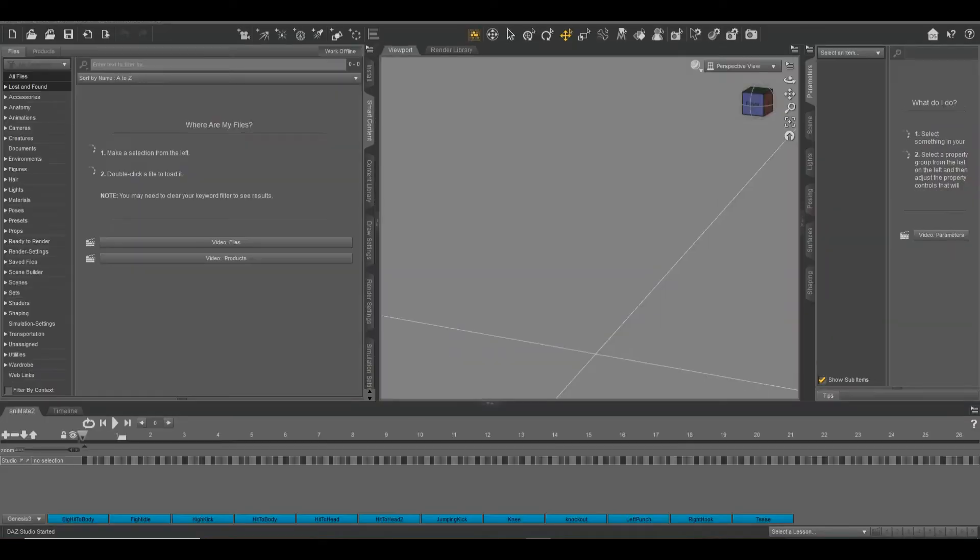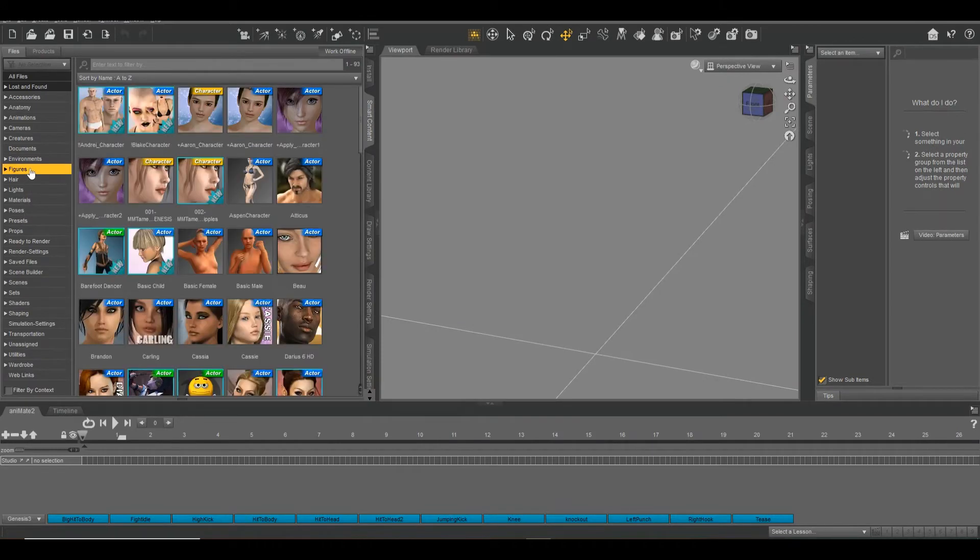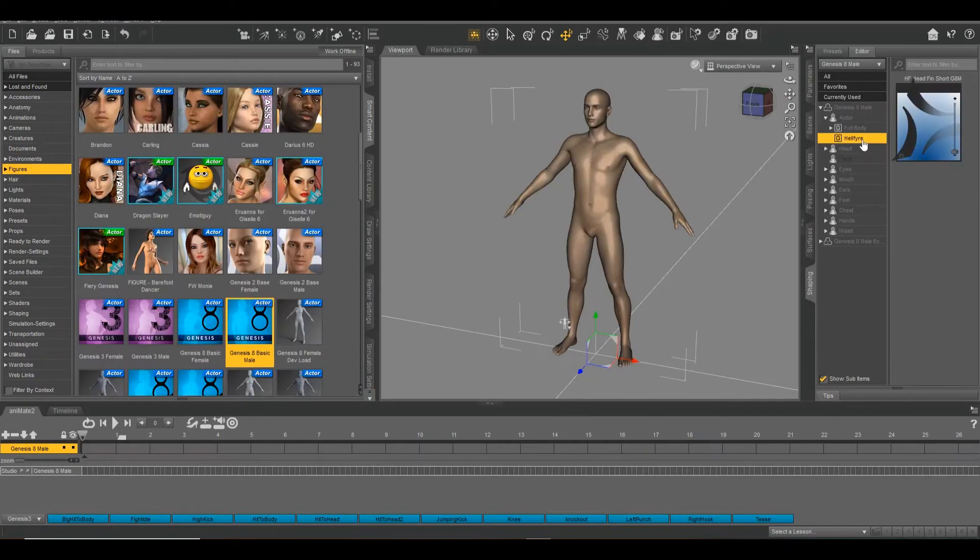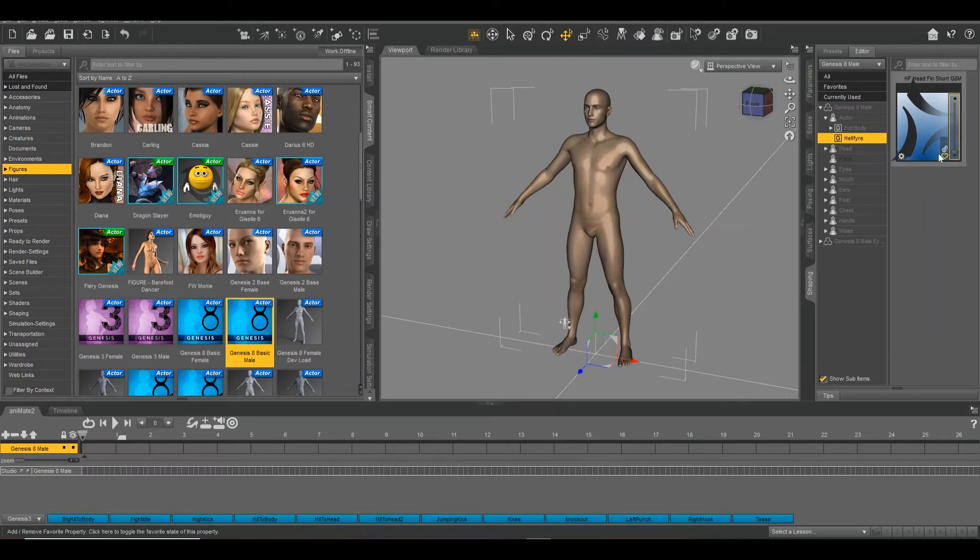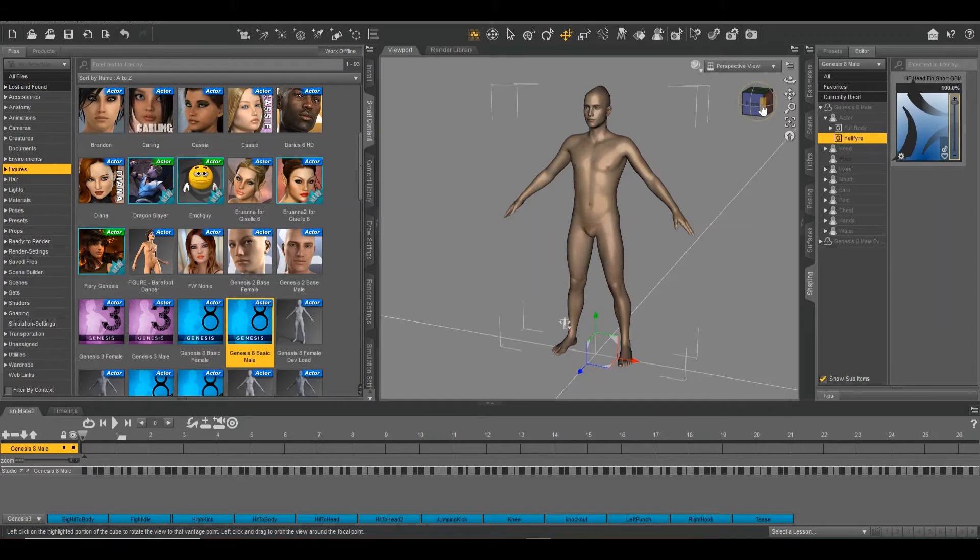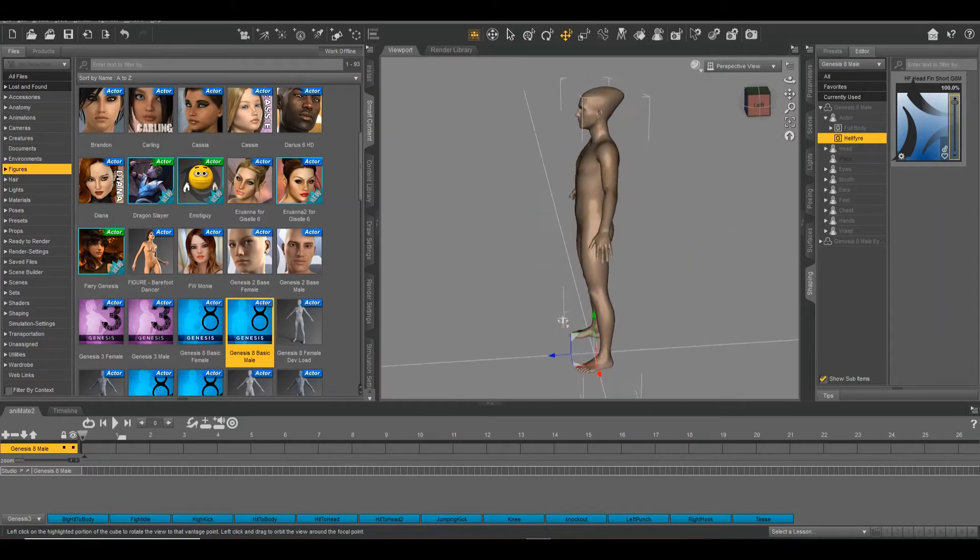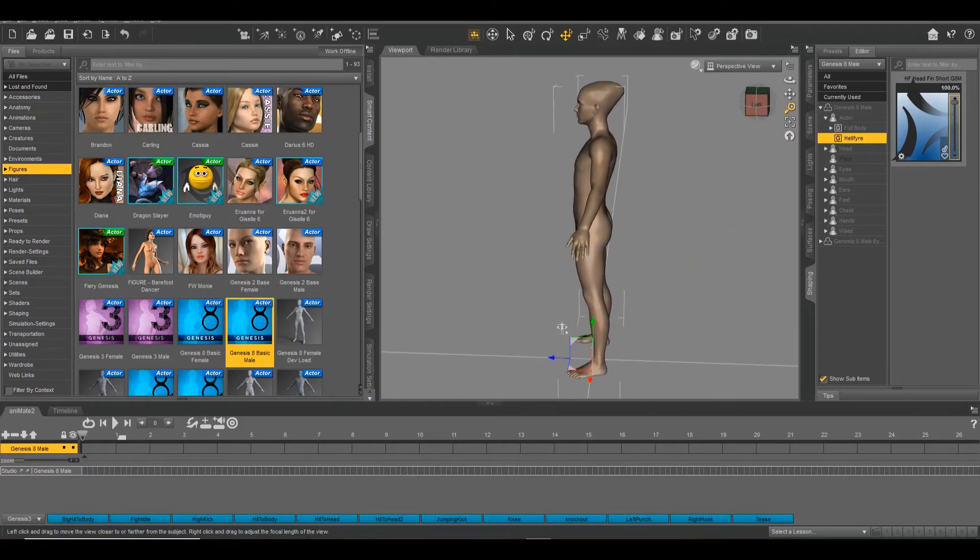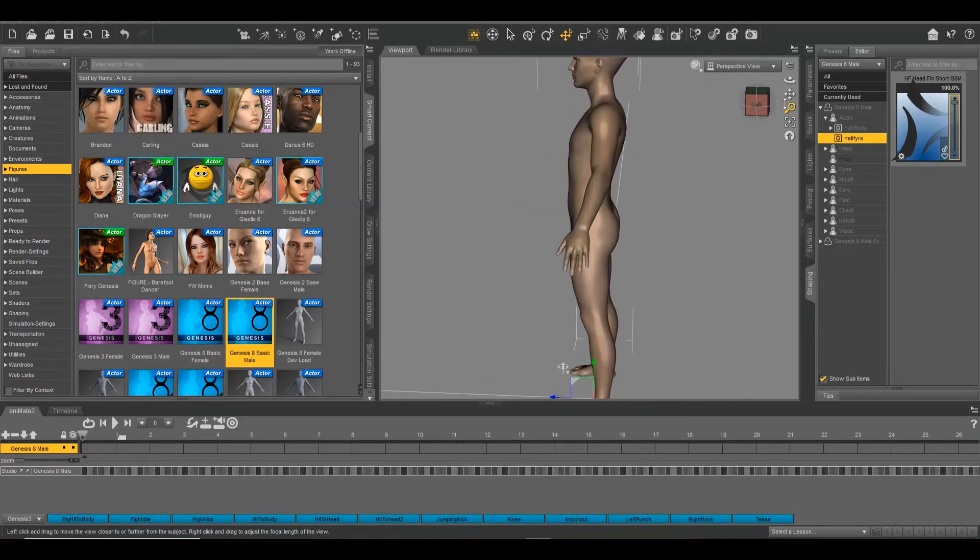Then open up Daz and pull a Gen 8 male, because that's the morph that this was assigned to. And there it is, right in the shaping menu, 100% ready to go, perfectly fine. And if this works for you, you're done. But if it doesn't, there is the second method.